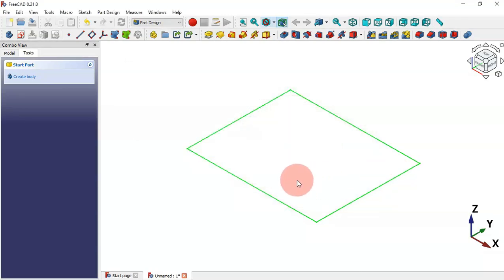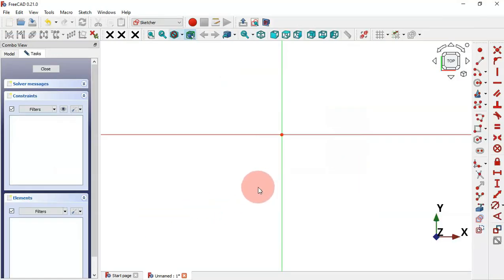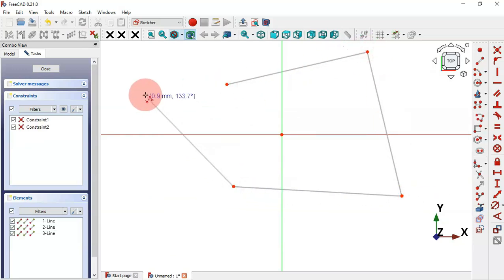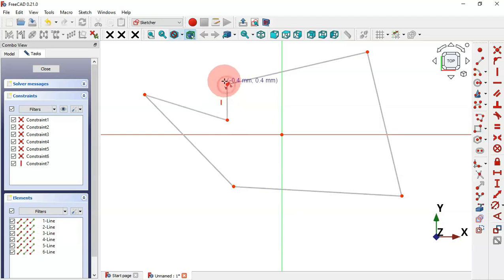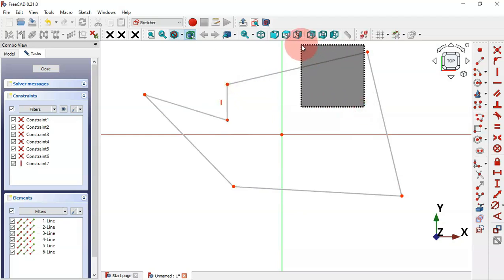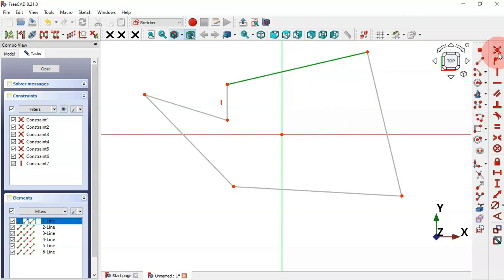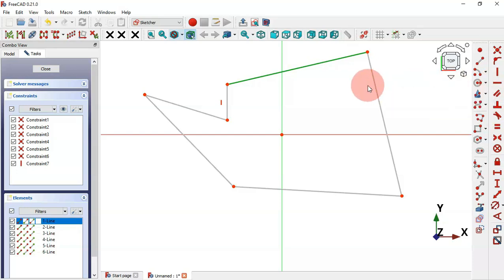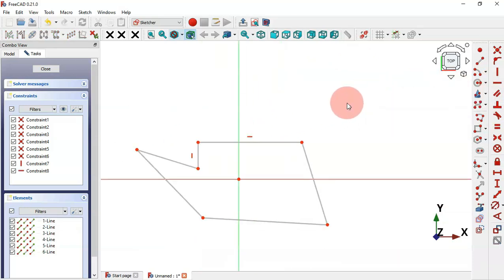Now let's see how to work with all these keyboard shortcuts. Let's draw a line — press P to select the line tool and draw the line. Now let's draw a sketch. For example, let's set this line to be horizontal — go to Sketcher Constraints and hover with the mouse to see the shortcut description.